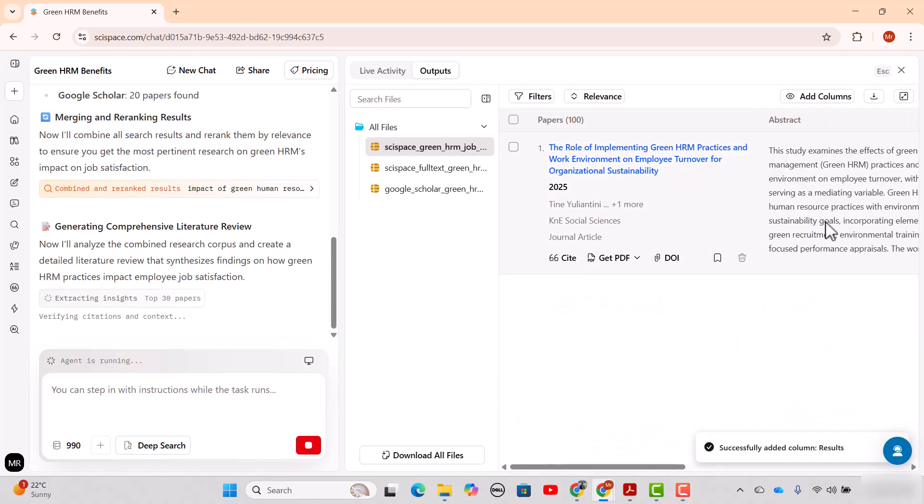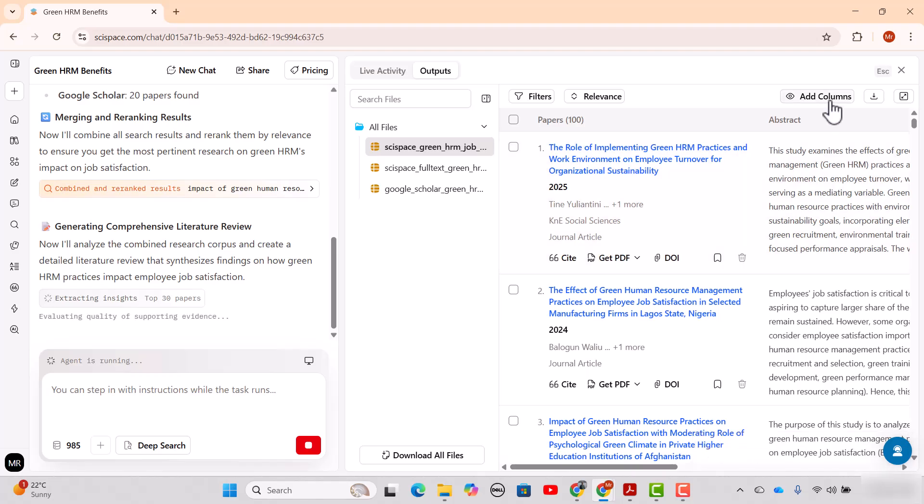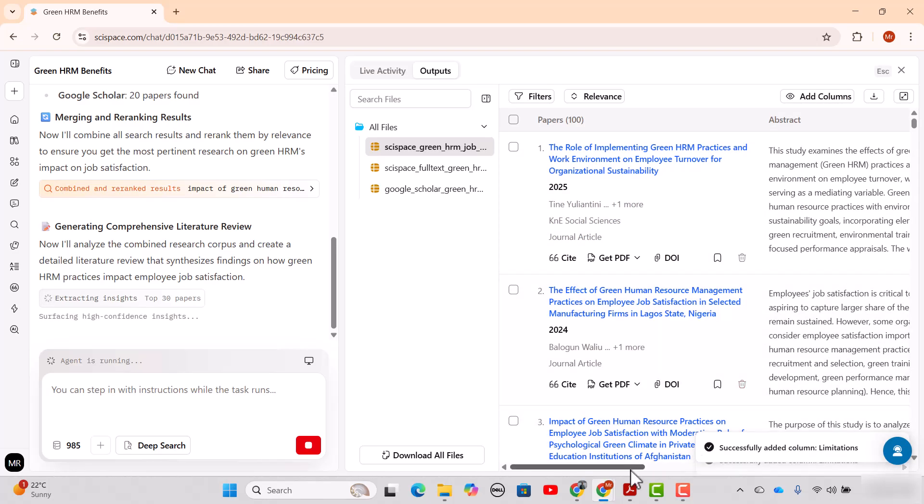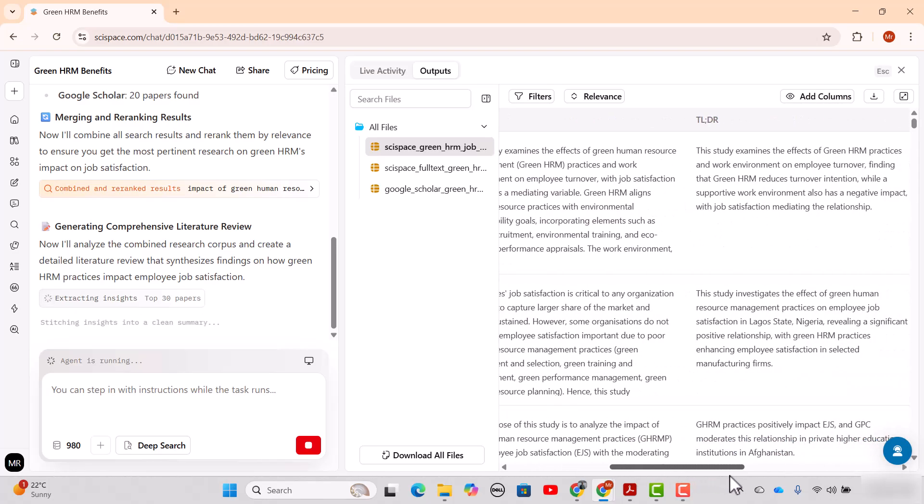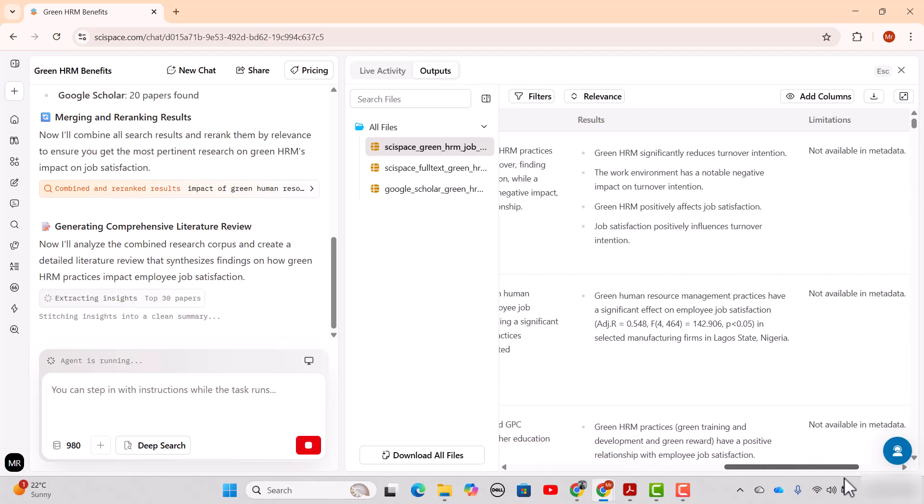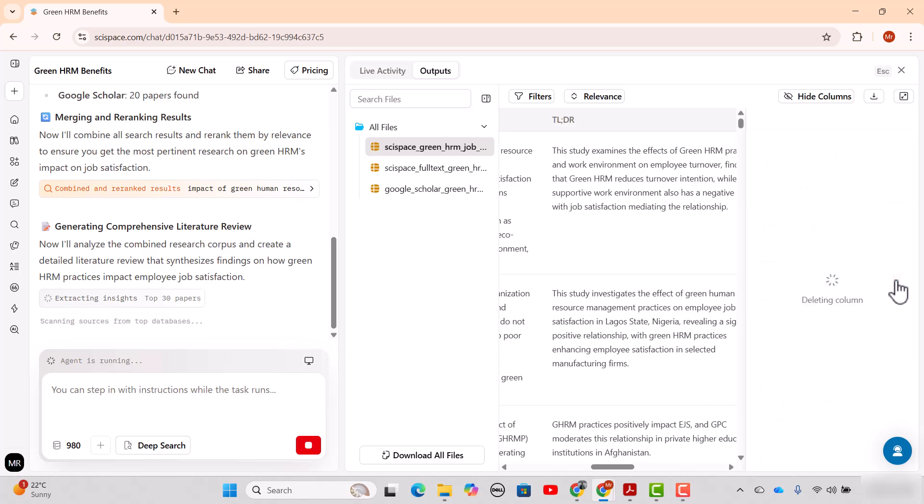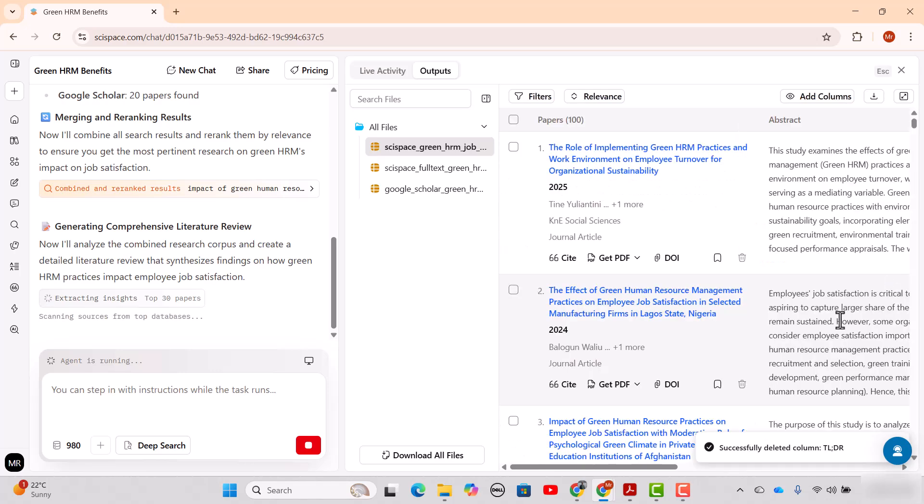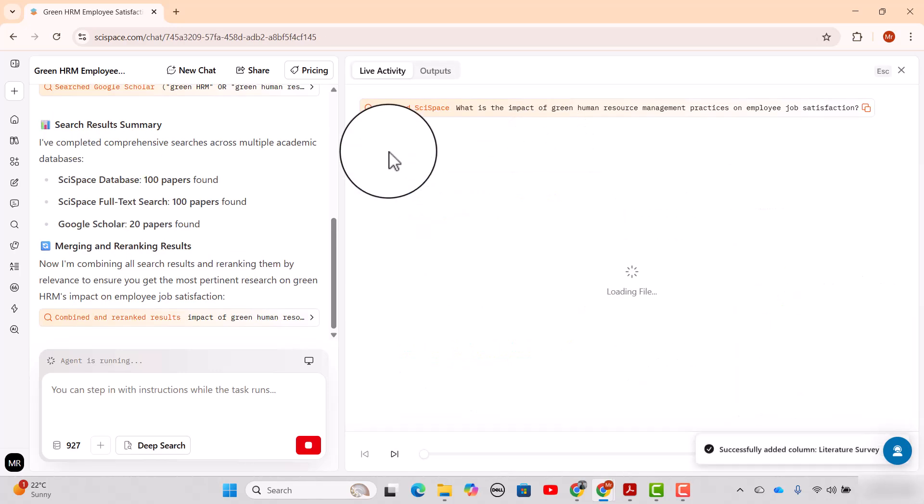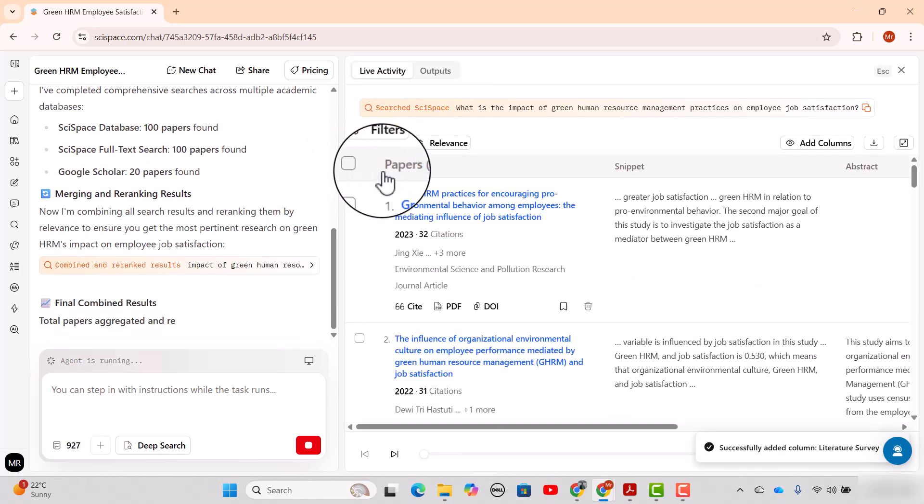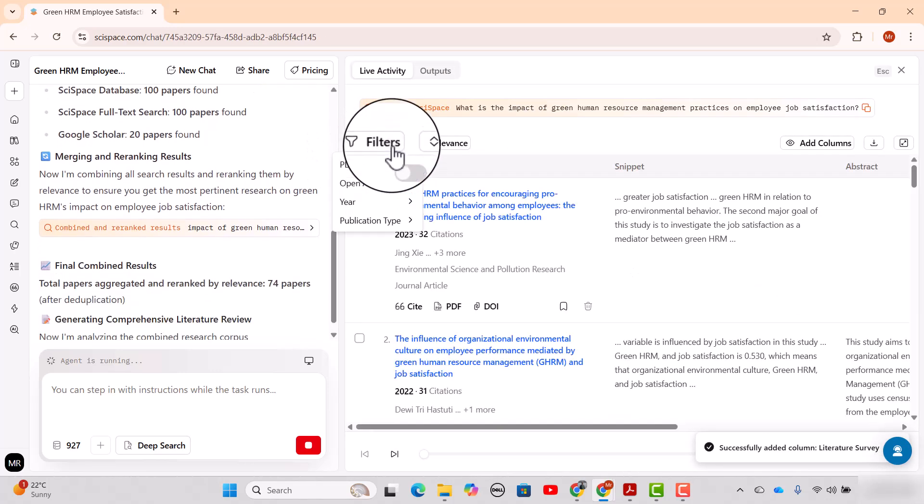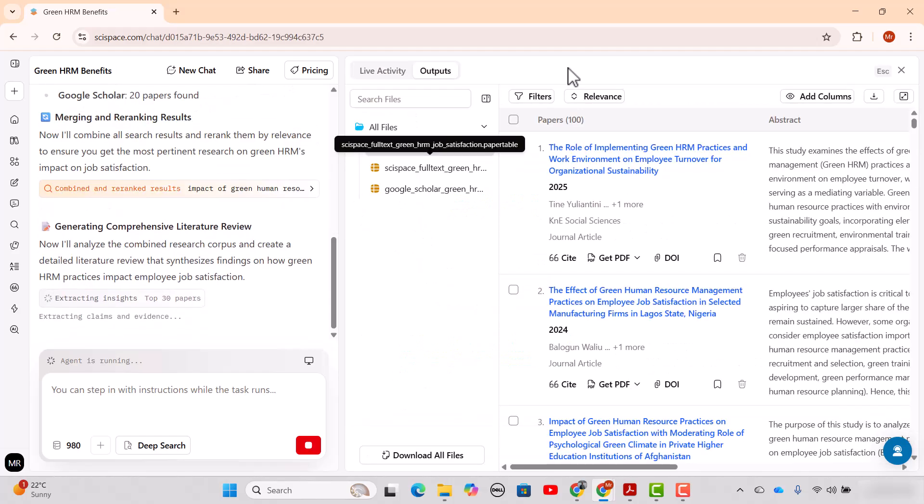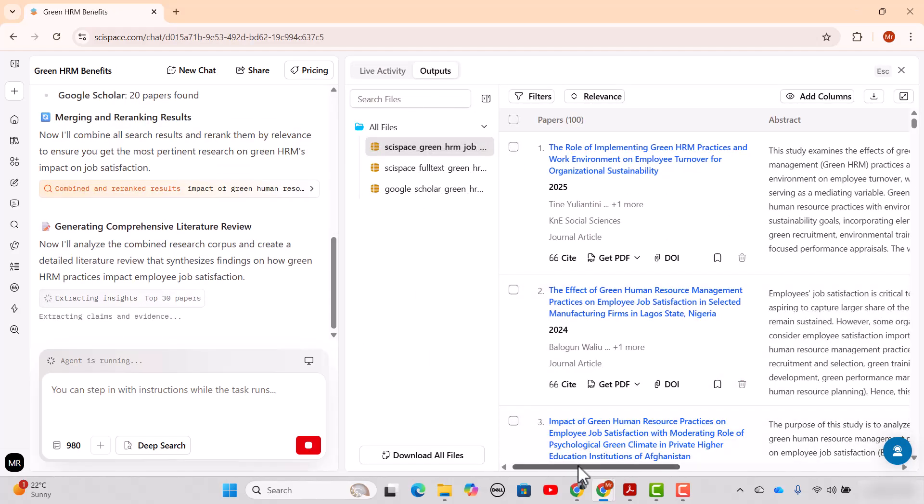The third new update is faster data extraction. This means that when the agent is running a task you do not have to wait for it to finish. The agent keeps working in the background and you can still add or remove columns, check and analyze papers, and use filters at the same time. You can also pause or resume the progress whenever you want without losing any progress. This makes the whole process much faster and easier for your literature reviews.